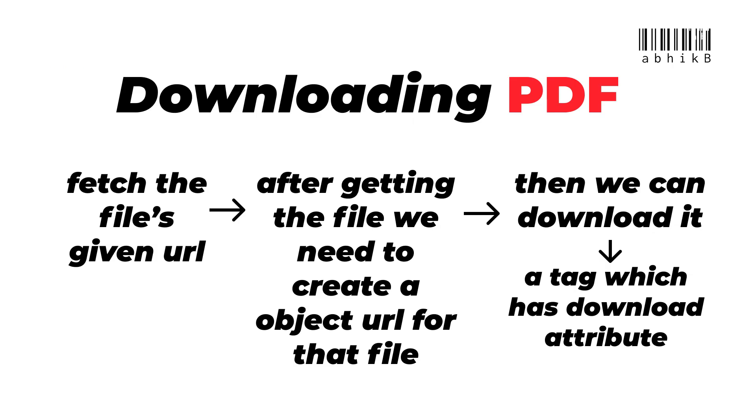We need to fetch the file's given URL, and after getting the file we need to create an object URL for that file object. Then we can download it. We need to have an anchor tag which has a download attribute. We will set the href to the object URL and we will click that anchor tag within the JavaScript, so all this will happen within one click so that we can download a PDF file.